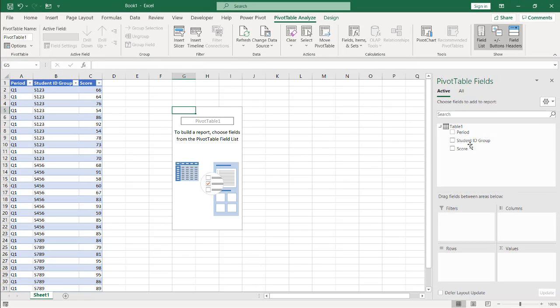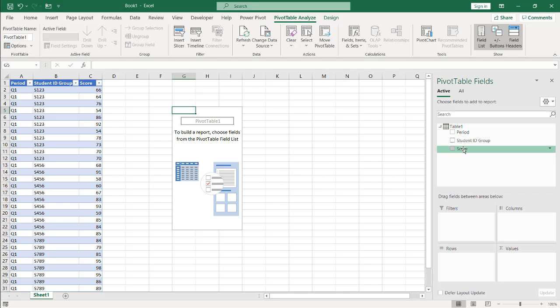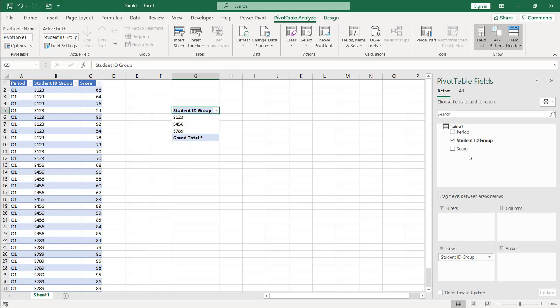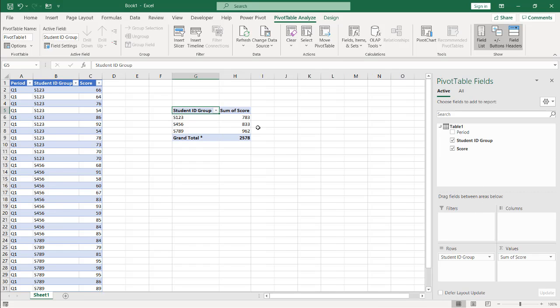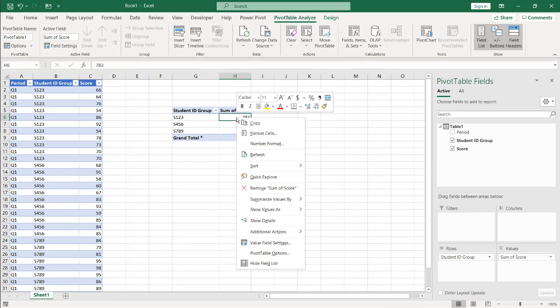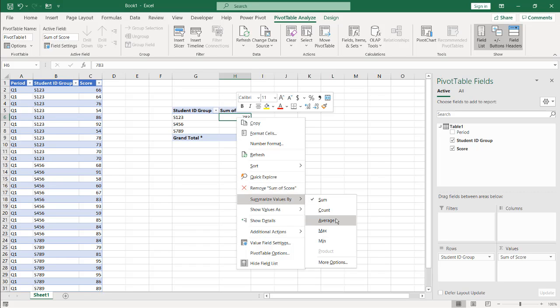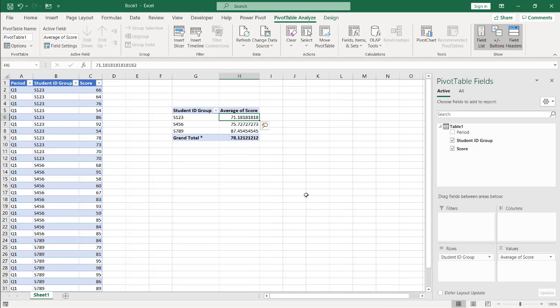And we will start to populate our fields. So we have our student ID group and let's do the score. And the score, that's going to be the average. Right click and summarize values by average. And we've got our average there. I'll leave the extra decimal places out there. That's fine.